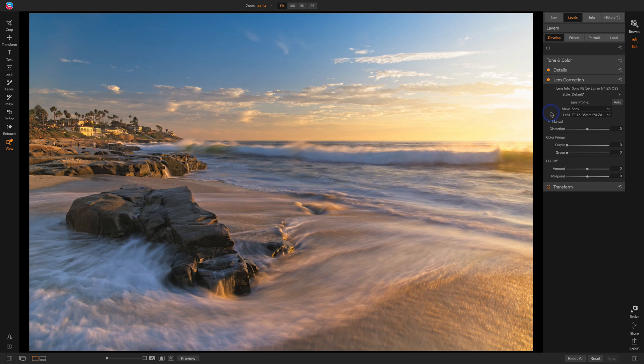I've seen a couple scenarios here. Sometimes there is a lens that Photo Raw knows about, but for some reason it's not being detected.